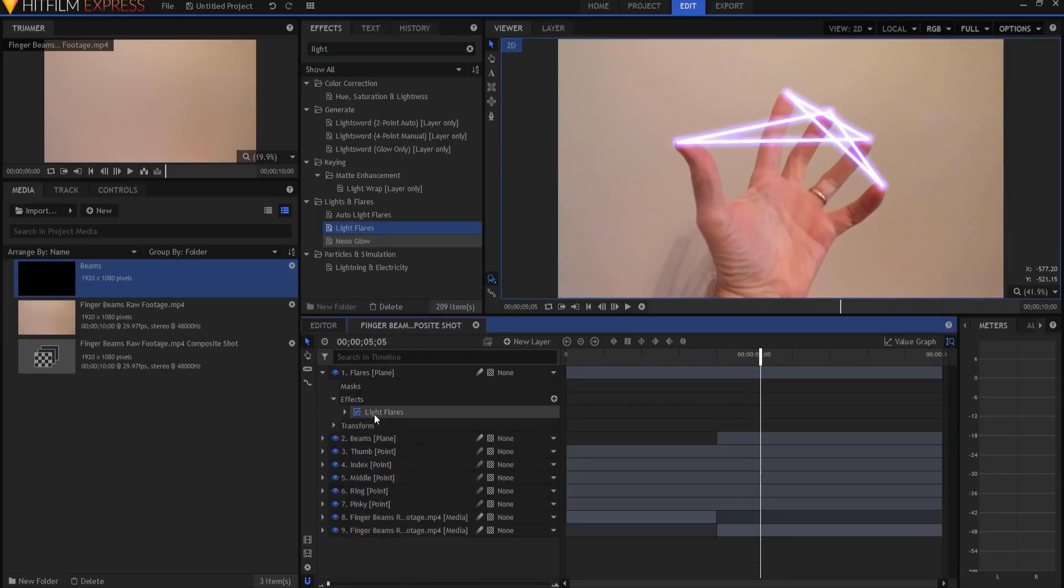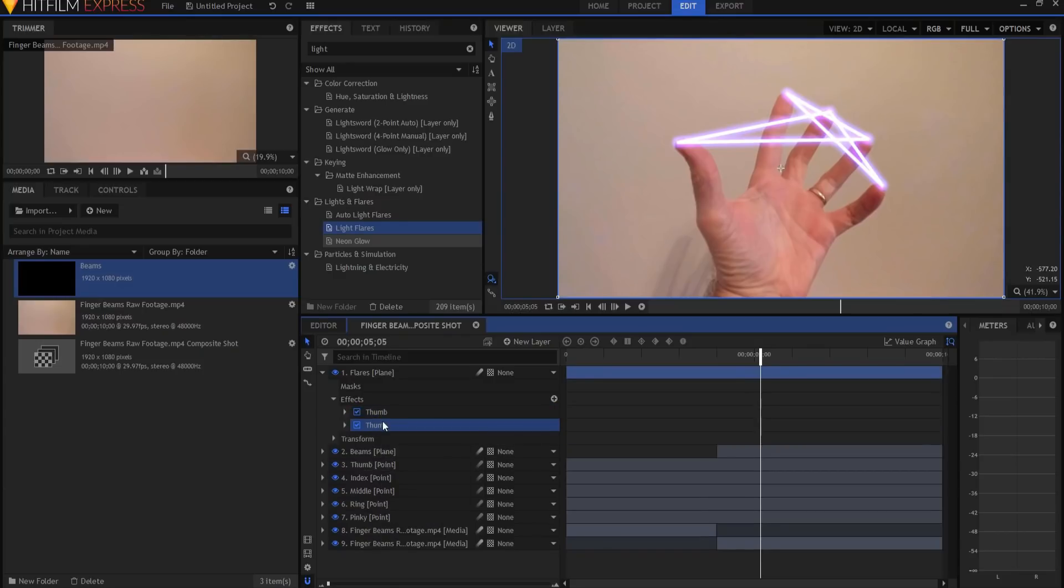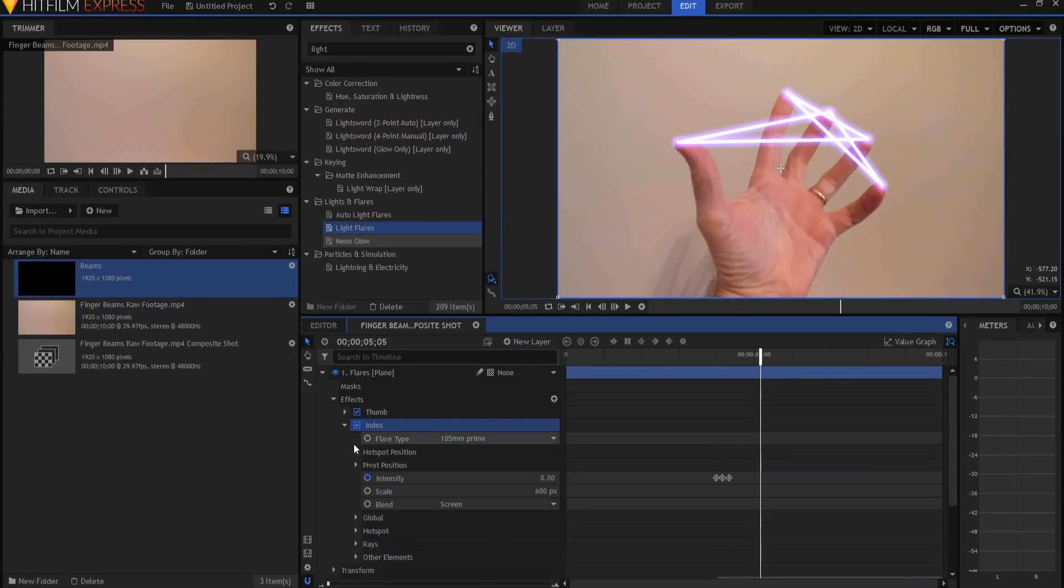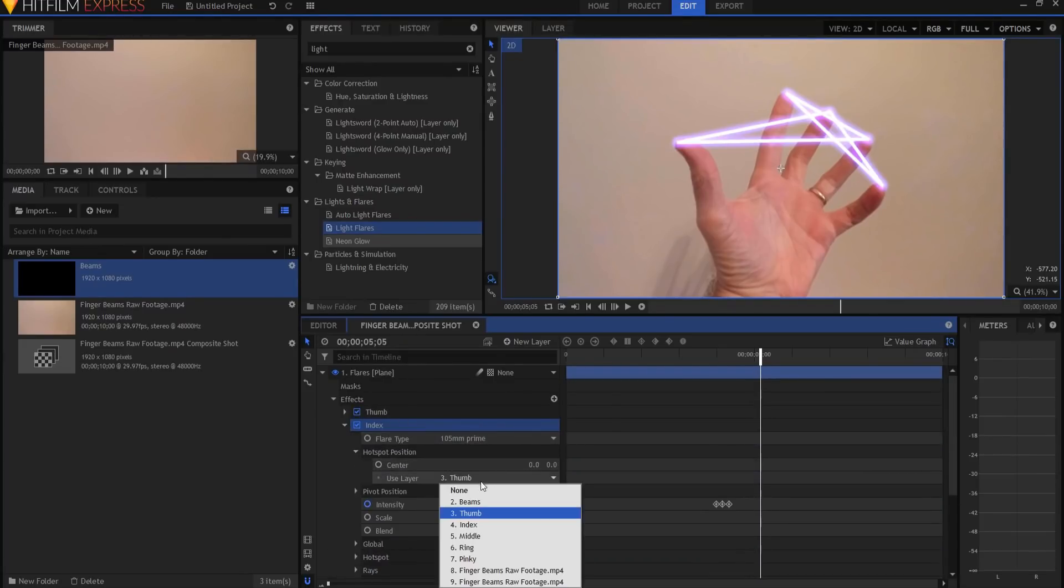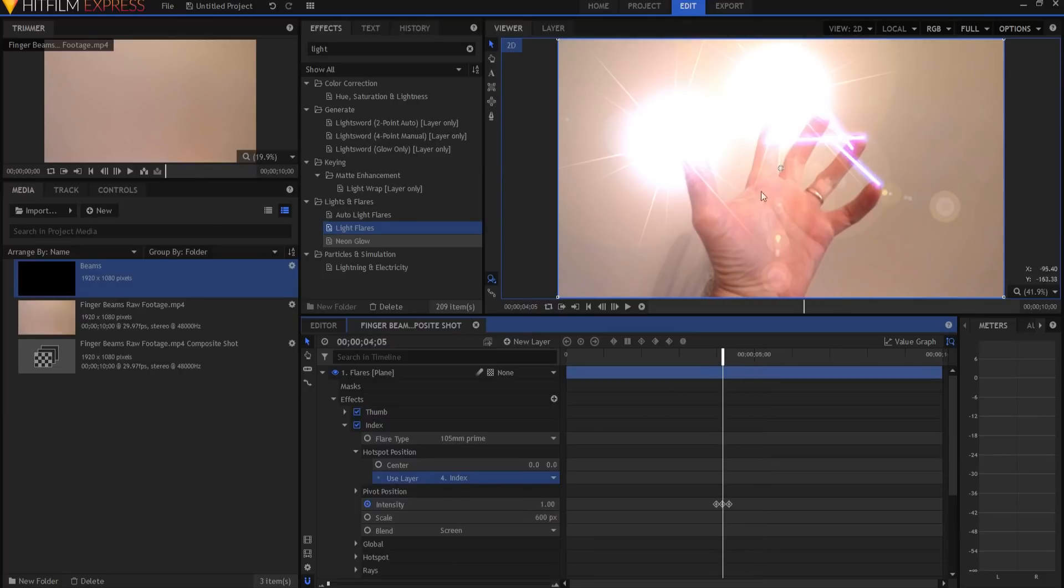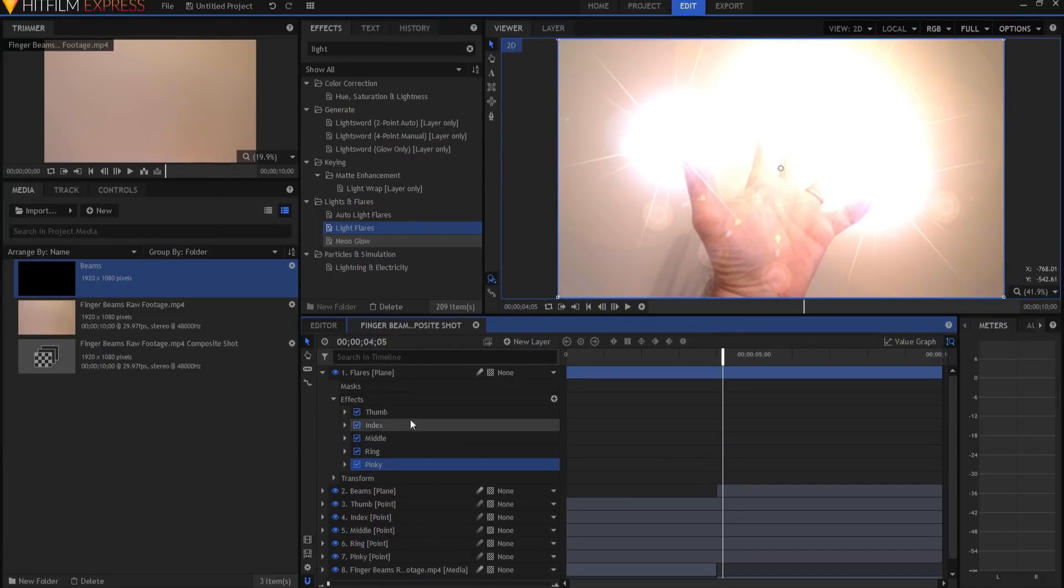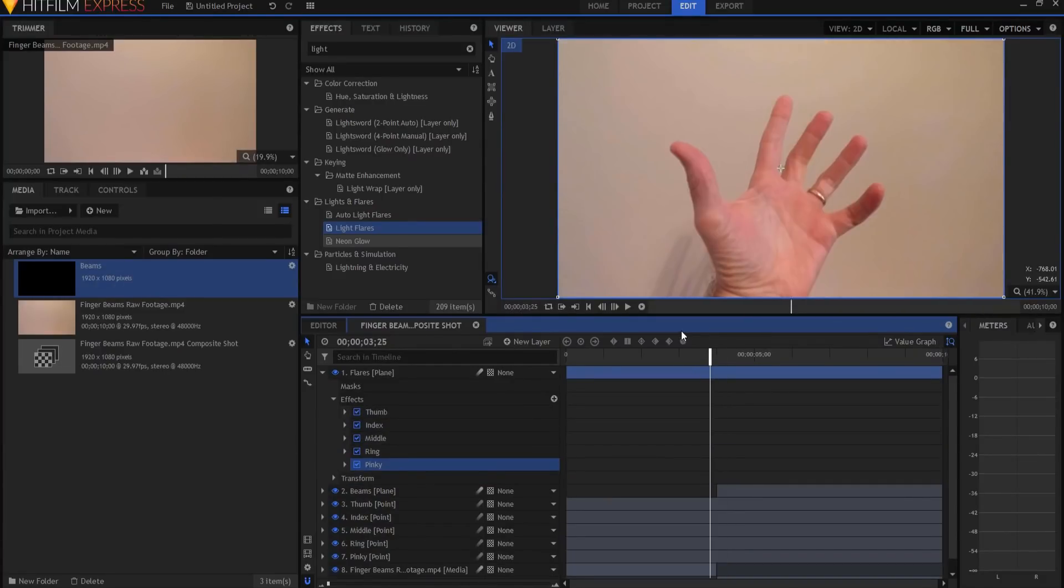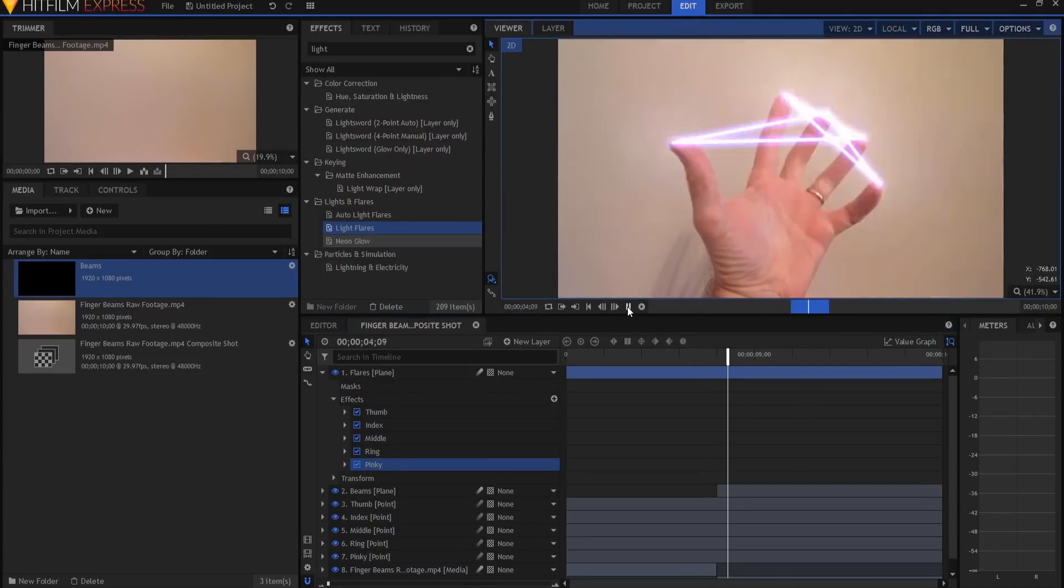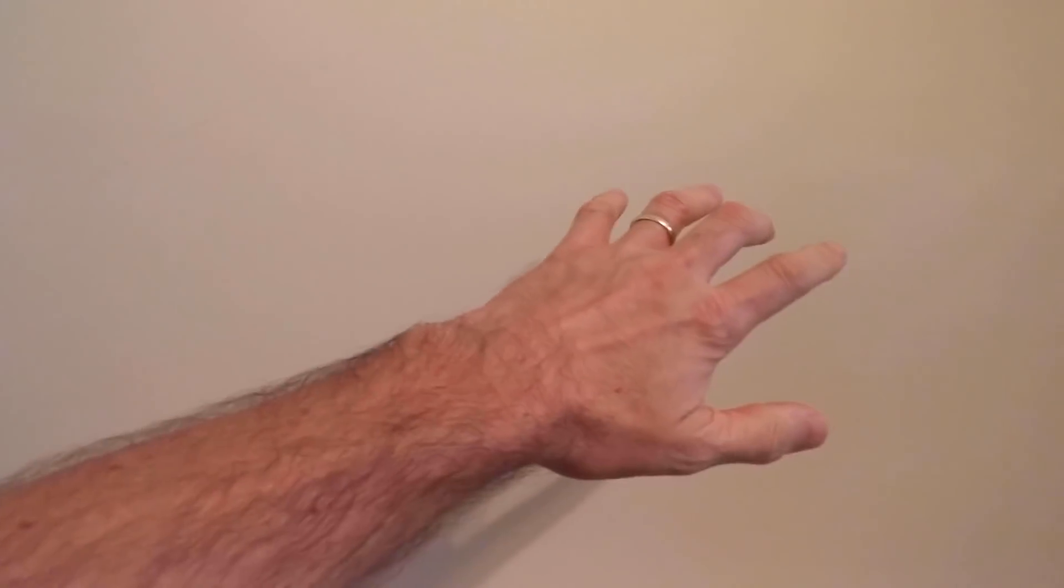All that needs to happen now is I will rename that the thumb flare. And then I will right click on it, duplicate it, rename it index finger flare, and simply change the hot spot position to the index finger. And there it is. And I will do that for all of the digits. So now that I have those set up for all of them, if I do a RAM preview of this, you can see that we had this. And there is your finger beam effect.